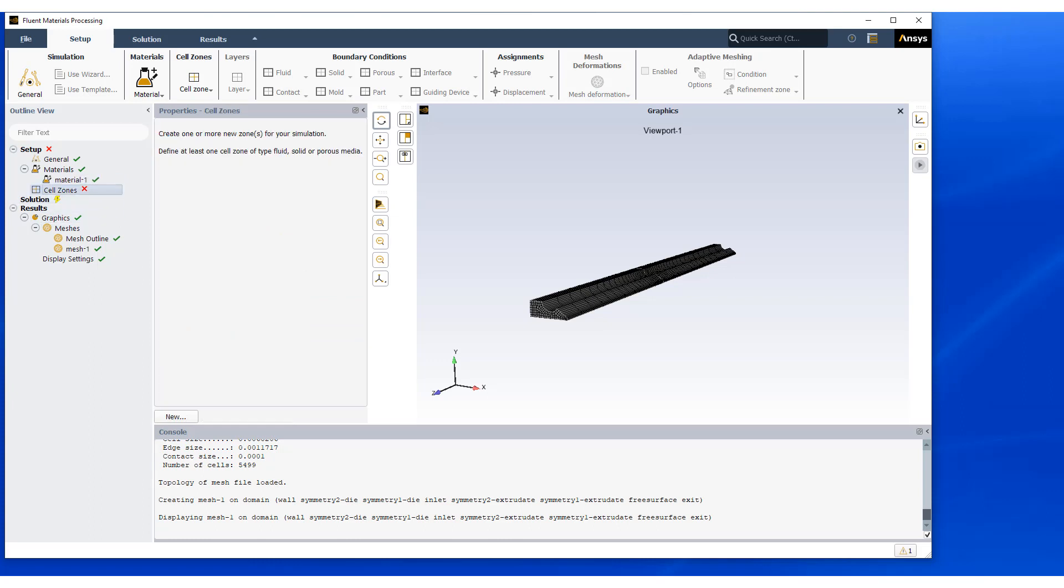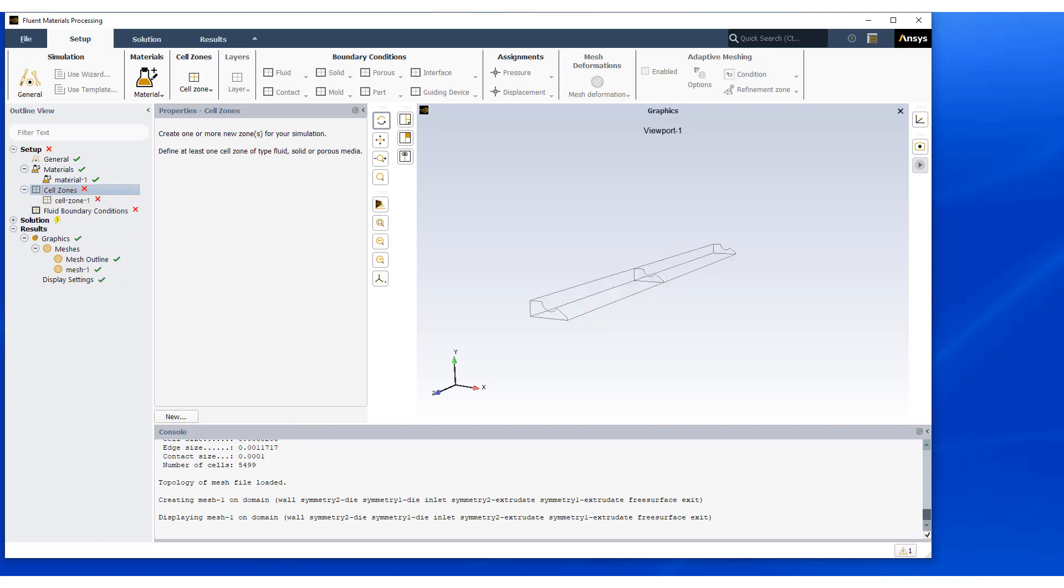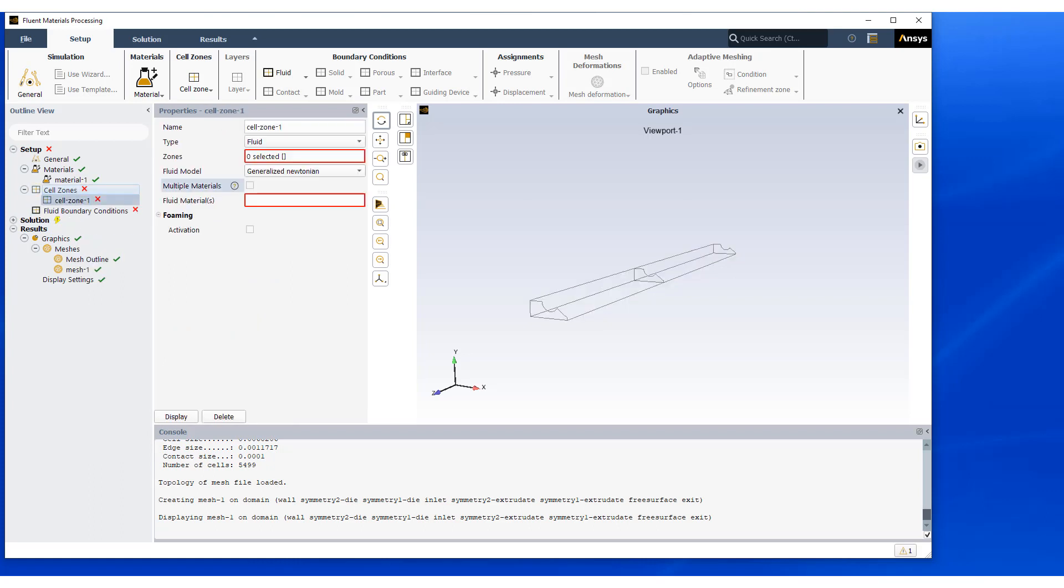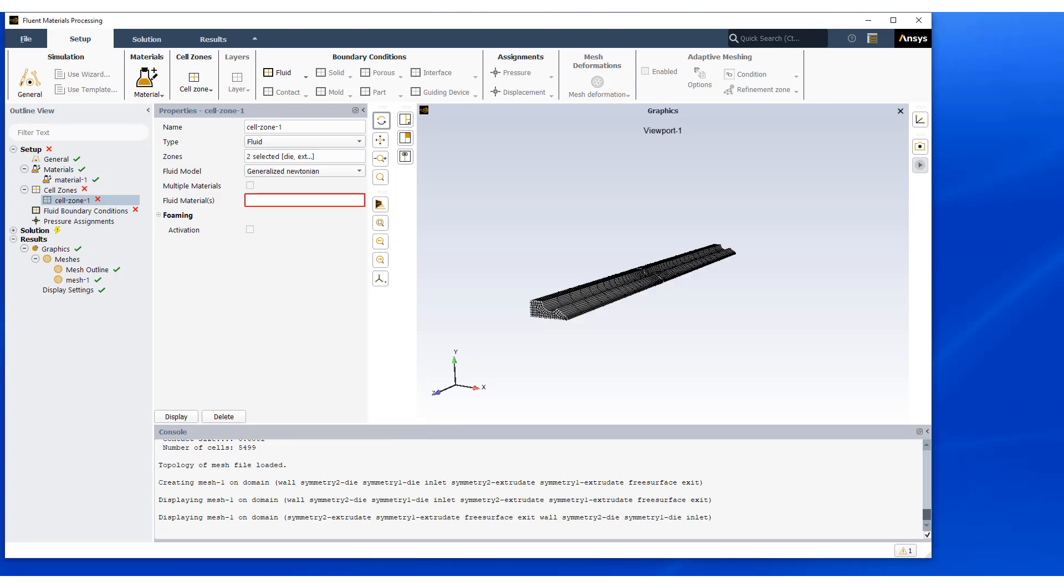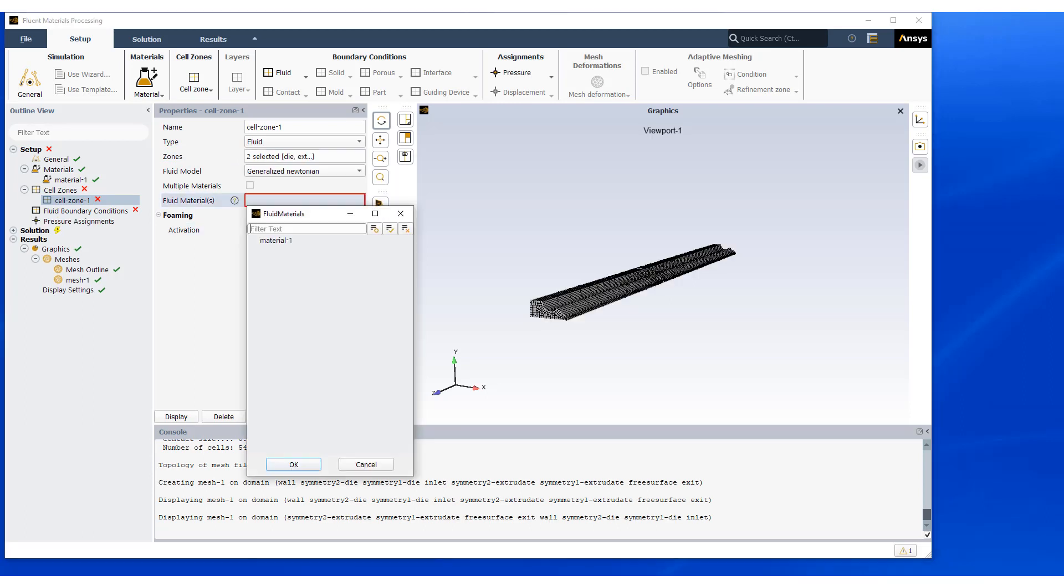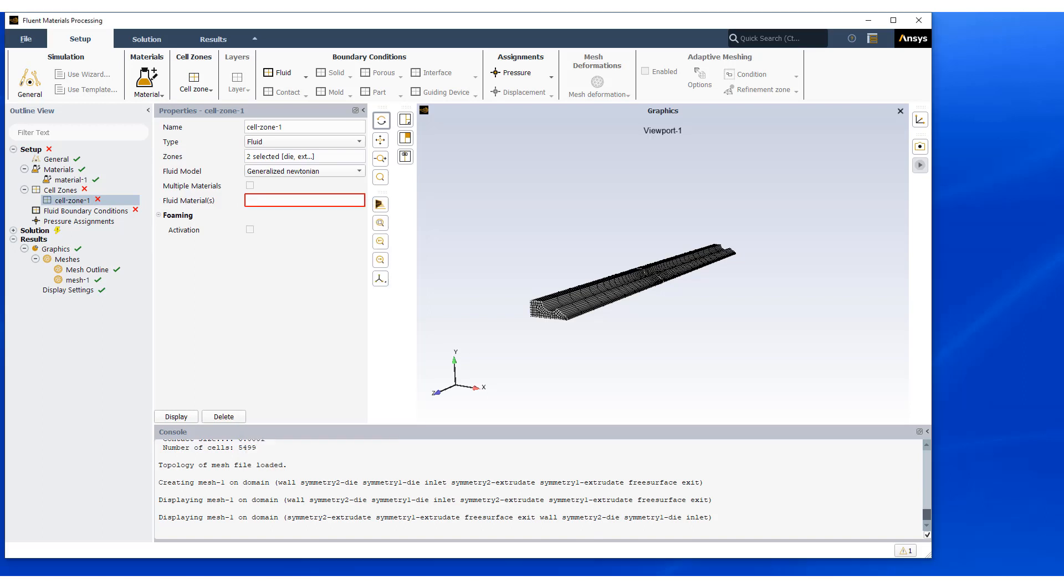Next step is definition of the cell zones, where we need to define our cell blocks. So we have two zones, the dye and extrudate, which is allowed to deform. And they are both of type material one.